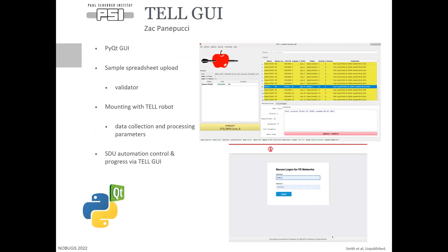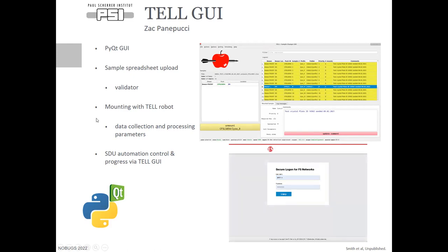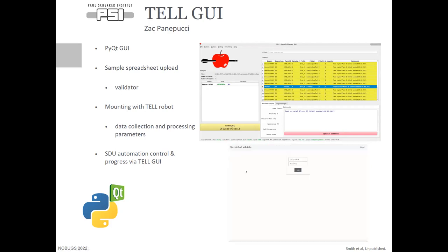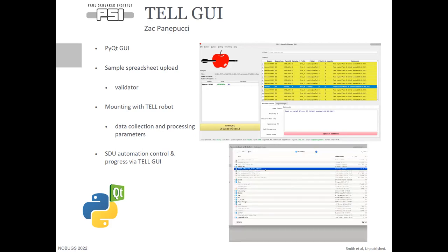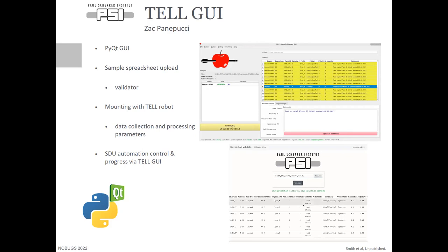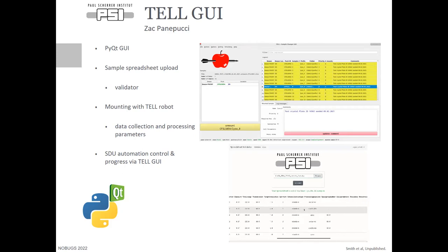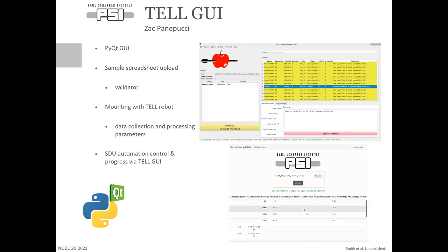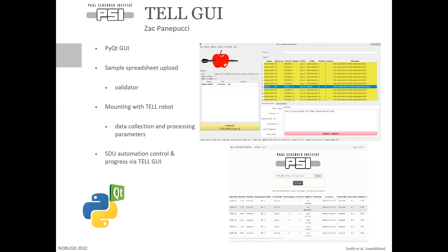The TEL GUI was written predominantly by my colleague Zach. It's a PyQt GUI built upon the PShell abstraction layer that our controls engineer built for the TEL robot. We now have sample spreadsheet validation: on both the TEL GUI and on a website that users can log into with LDAP and Active Directory authentication, they can make sure that the spreadsheet they're uploading matches what we require for sample loading, data processing, and data acquisition. We use Pydantic data models to ensure that what comes in won't break anything downstream, giving users and us peace of mind.